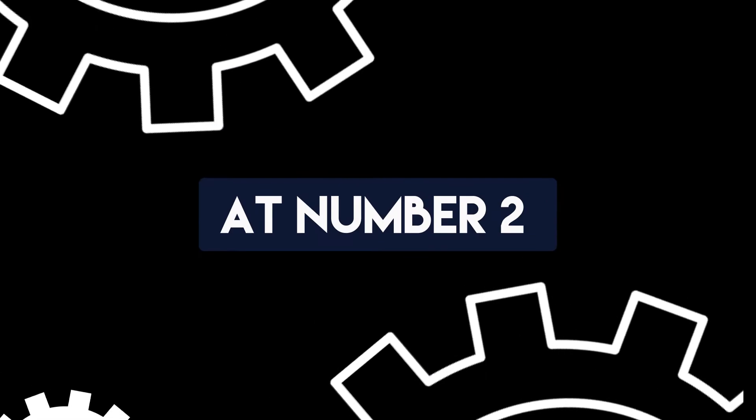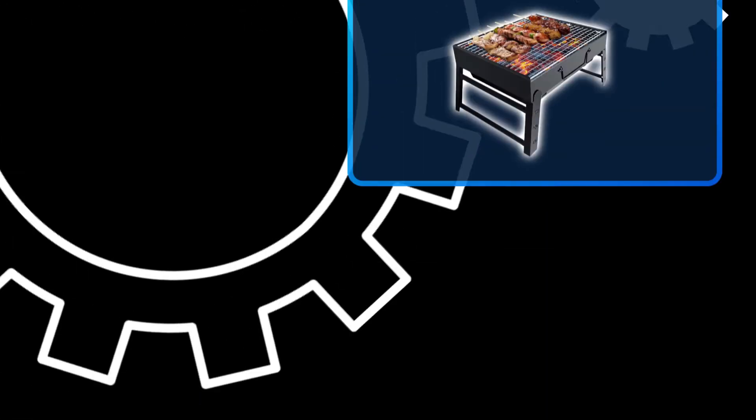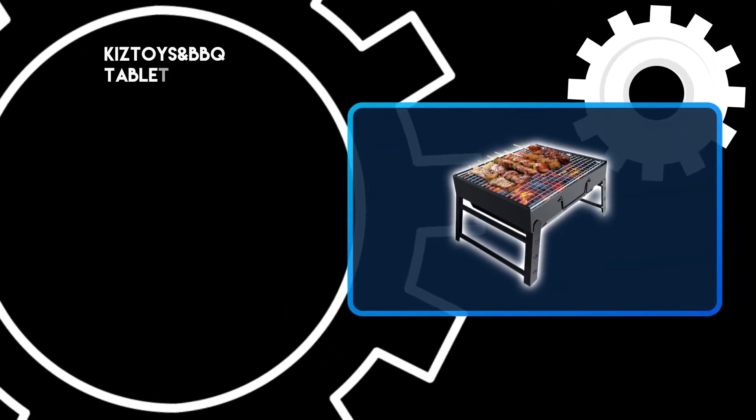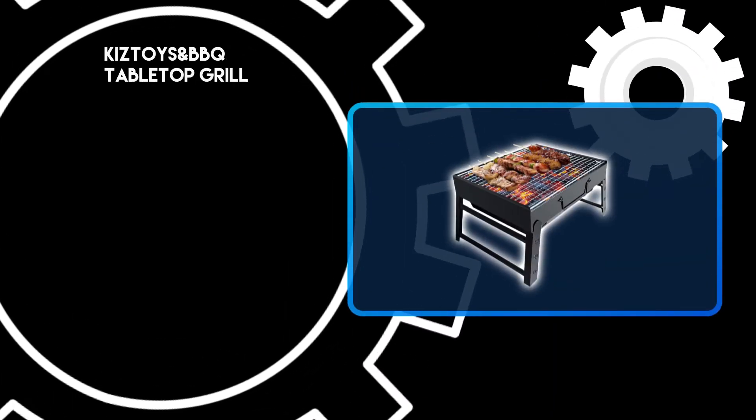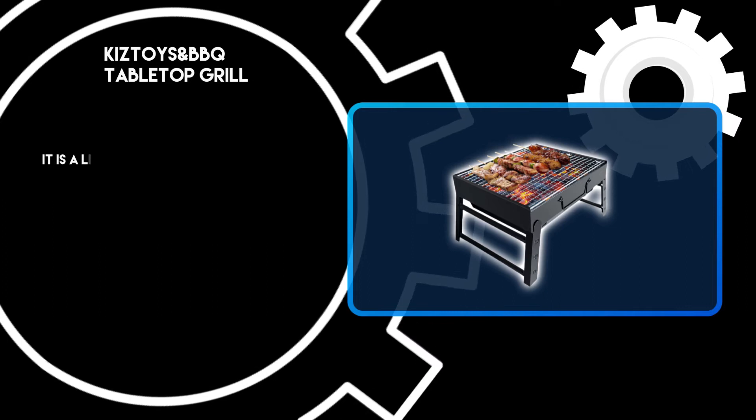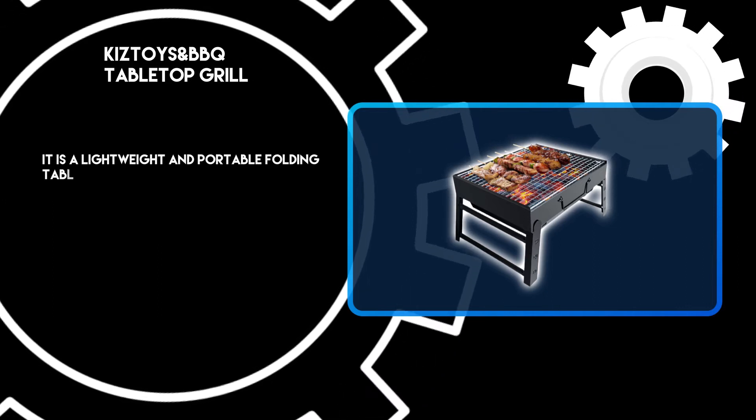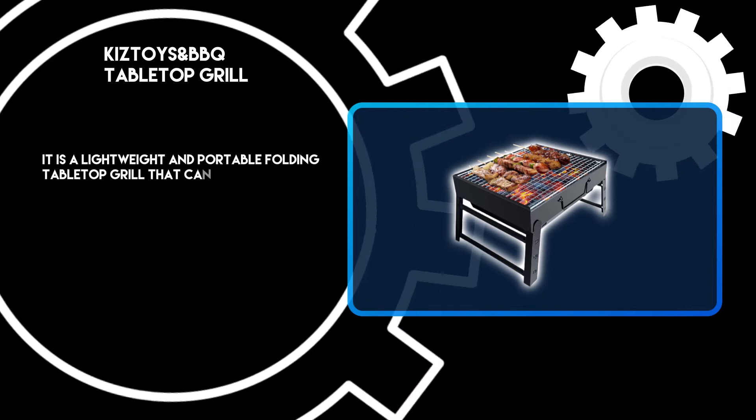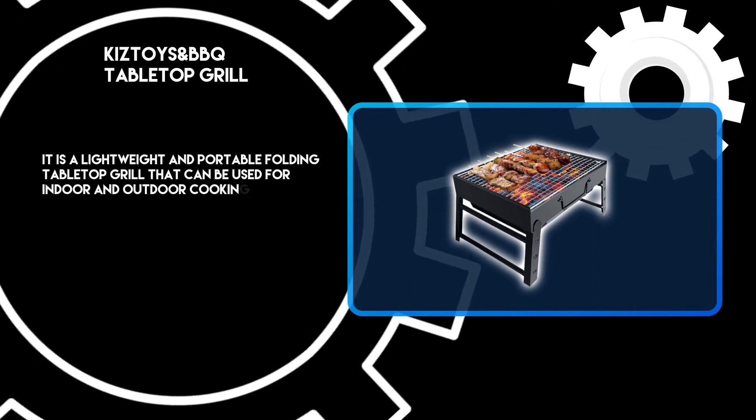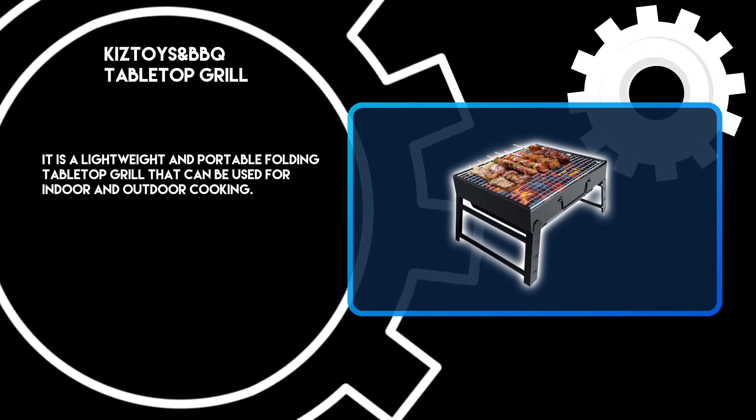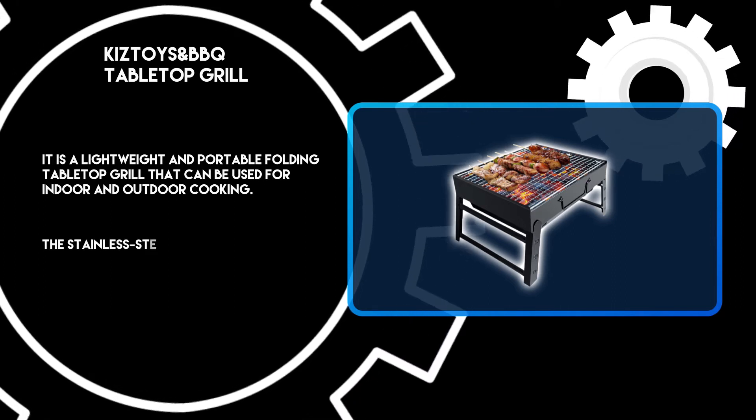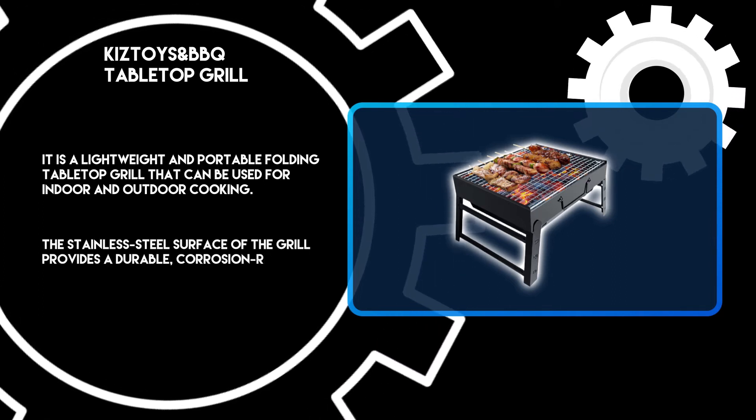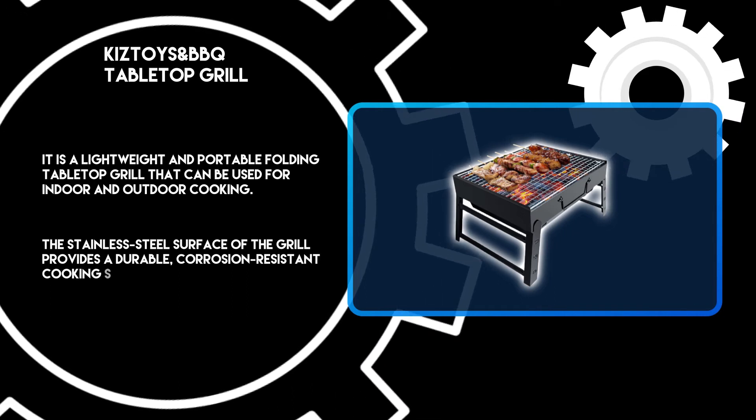At number two, KIZTOYS&BBQ tabletop grill. It is a lightweight and portable folding tabletop grill that can be used for indoor and outdoor cooking. The stainless steel surface of the grill provides a durable, corrosion-resistant cooking space that resists rusting, scratching, and denting.